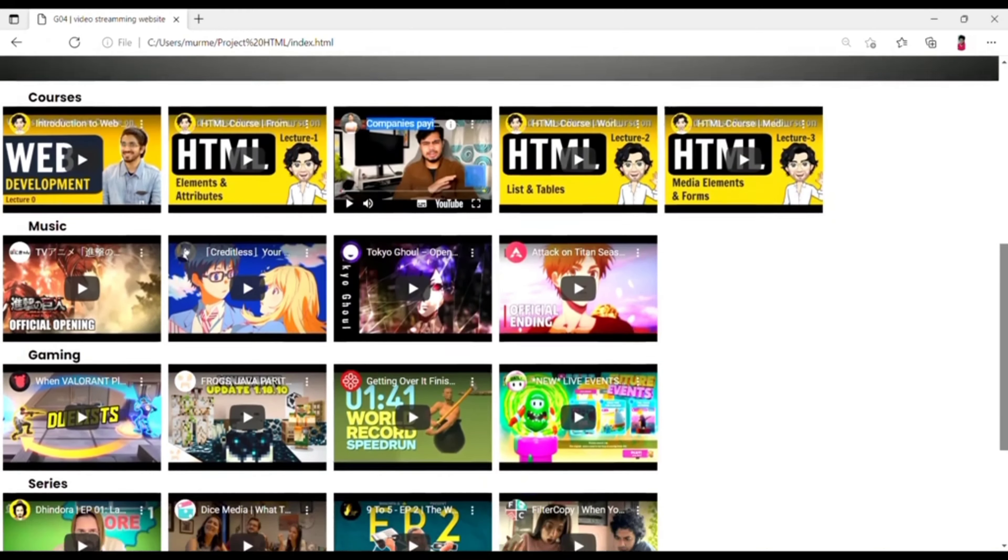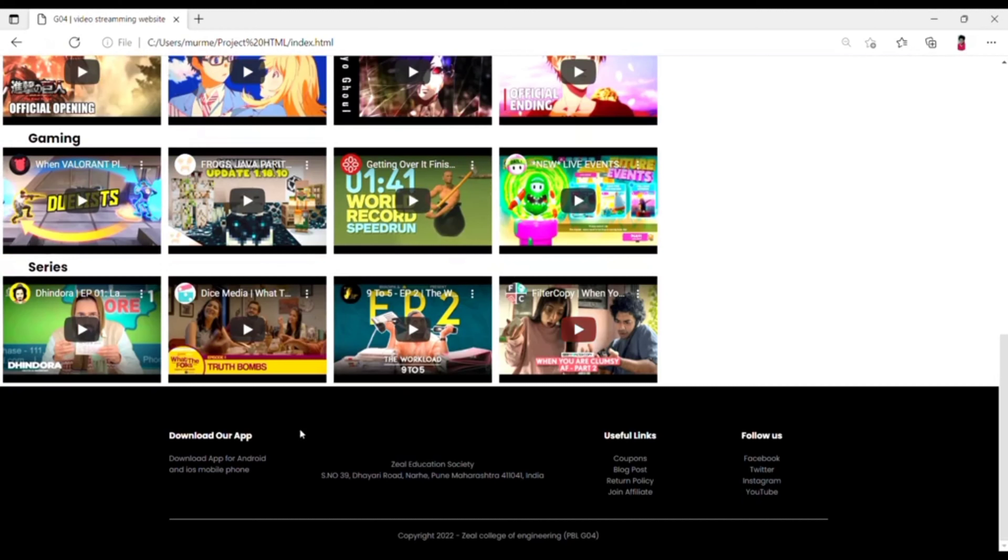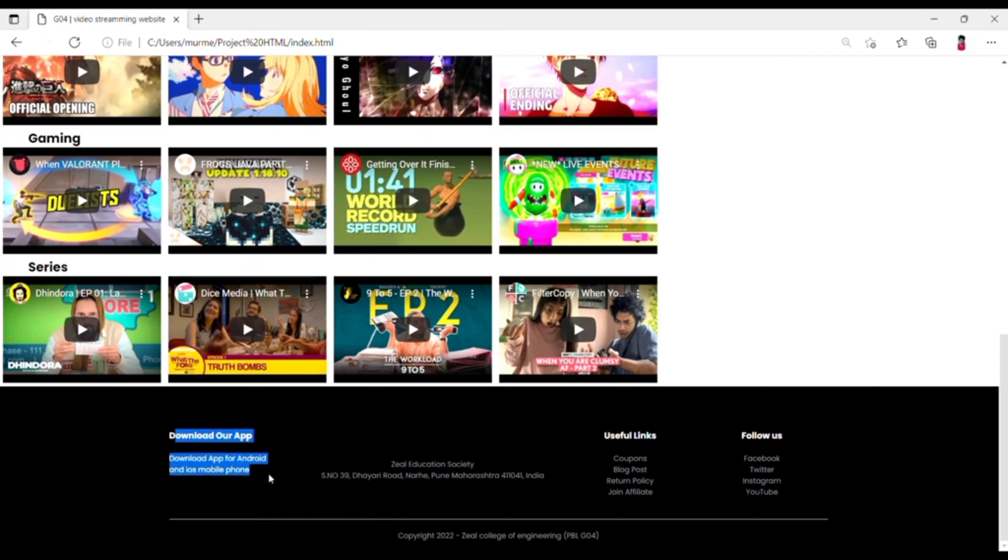Then just below there is a footer which is represented at the end of the website. And there are some downloading links for Android, iOS operating system for downloading our app.